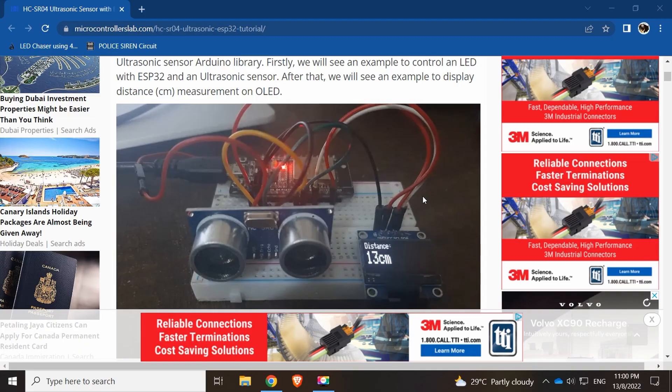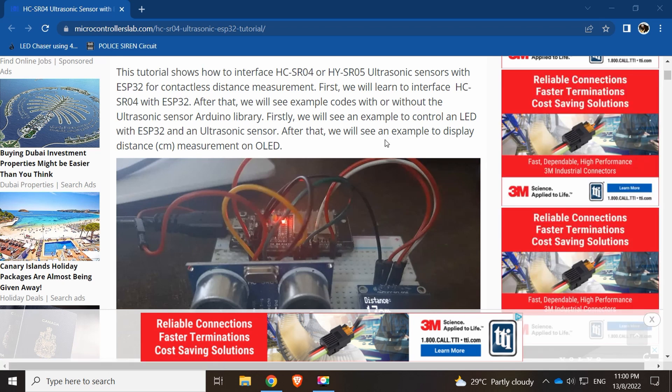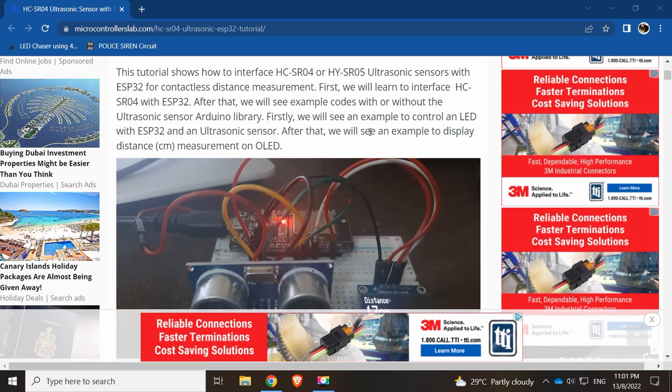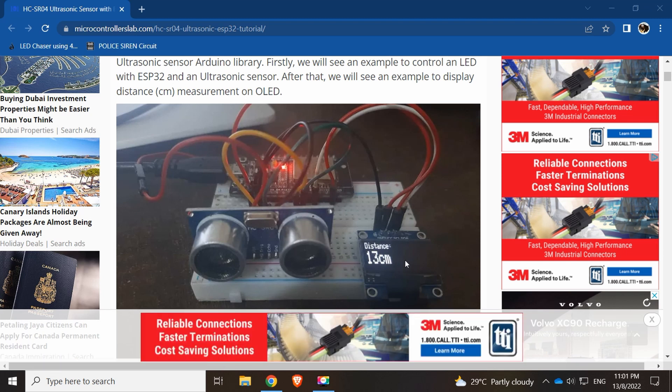I'll go through this website microcontrollerlab.com for HCSR04 ultrasonic sensor. This is the interface for HCSR04 ultrasonic sensor with ESP32 contactless distance measurement. You can see it uses Arduino library. Sometimes it can work without the library, which is quite interesting. For this particular part they have an OLED display, but mine for now is just output on the serial monitor.